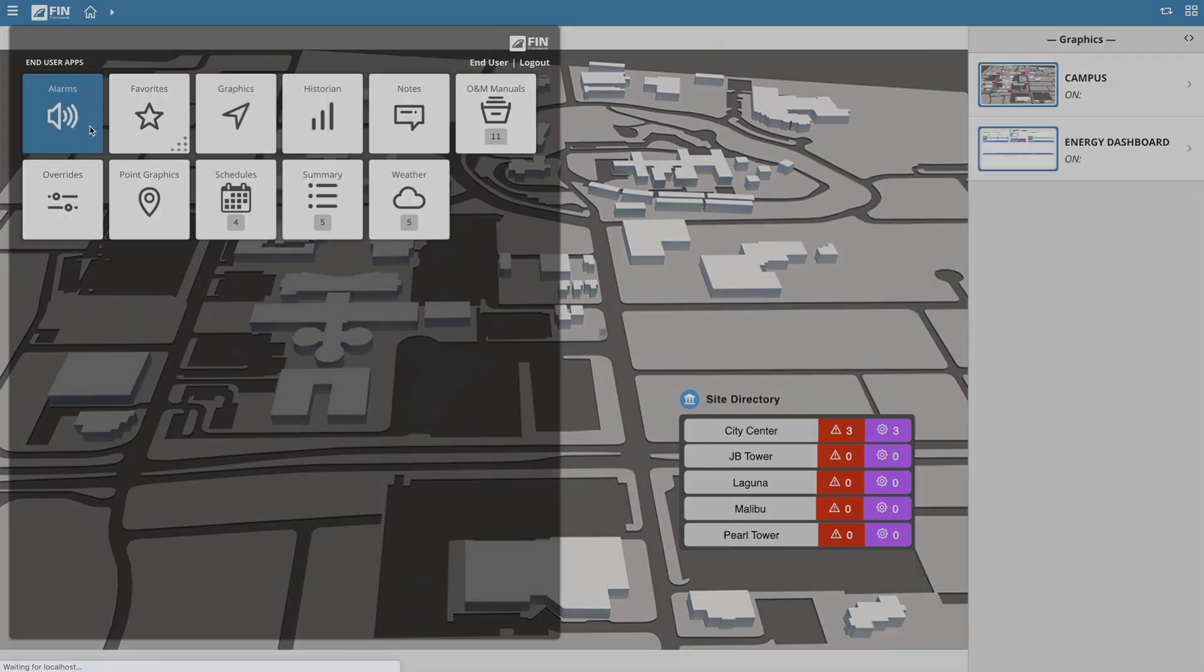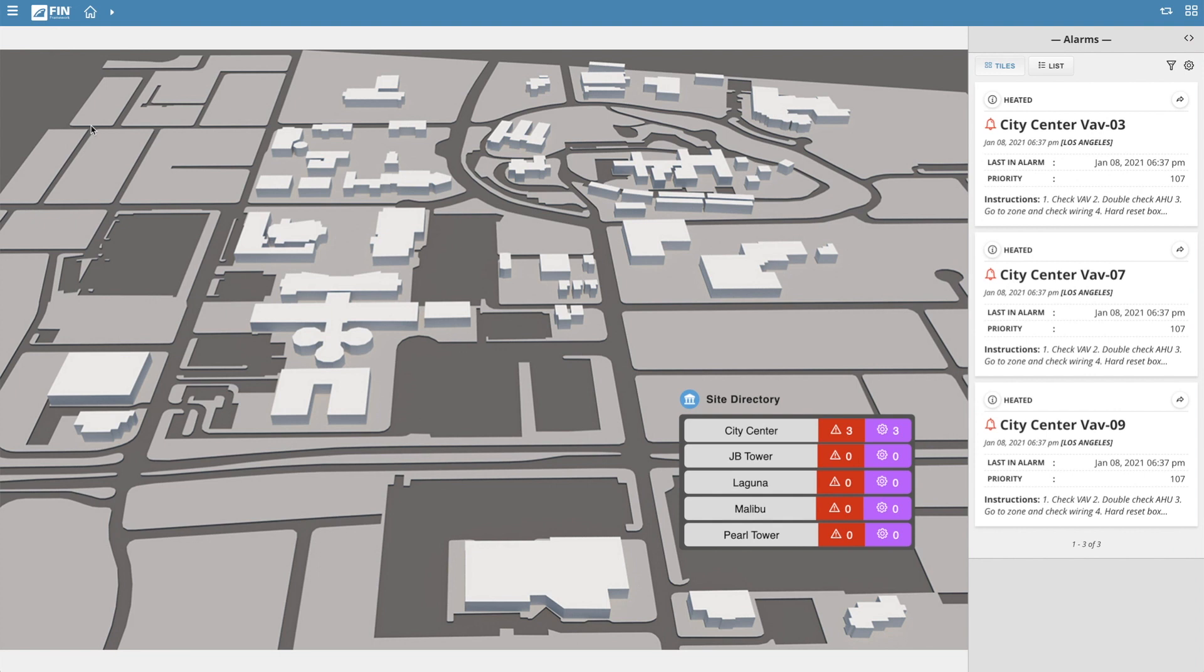This will immediately bring up the Alarm Mini app that can be viewed within the menu to the far right of the screen. Similar to a majority of the features within the FIN Framework, the Alarms app is also context sensitive.